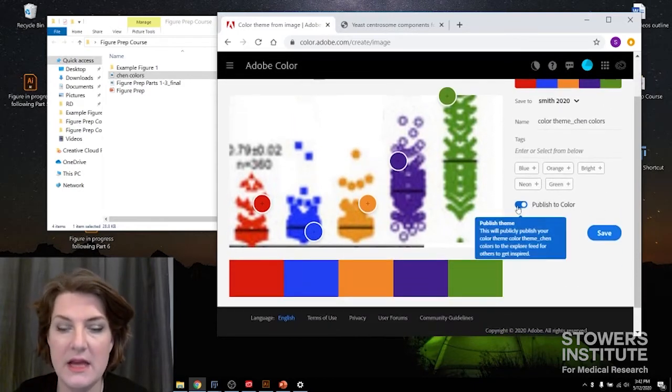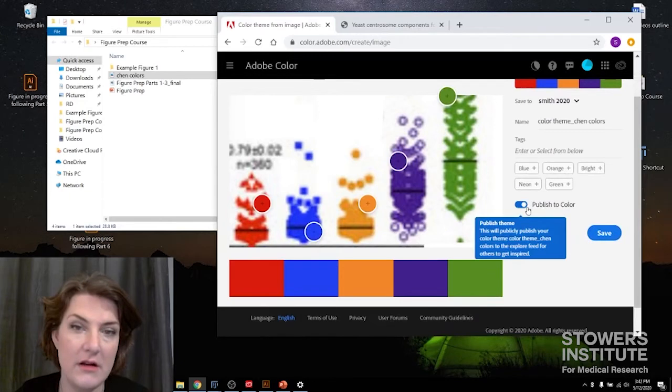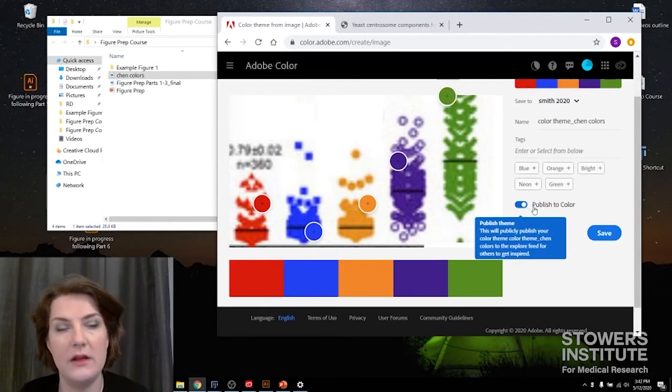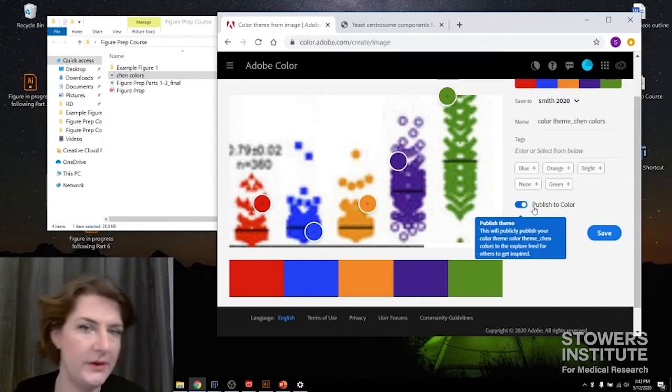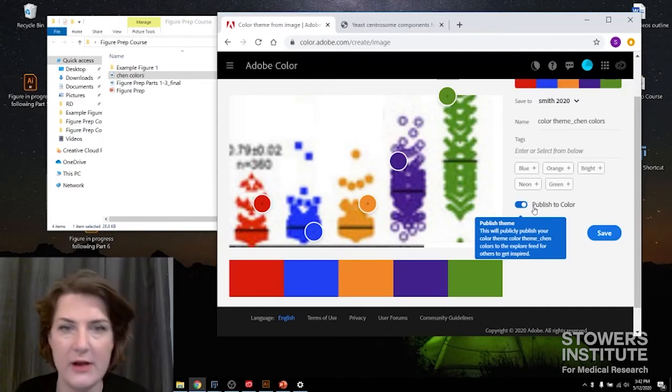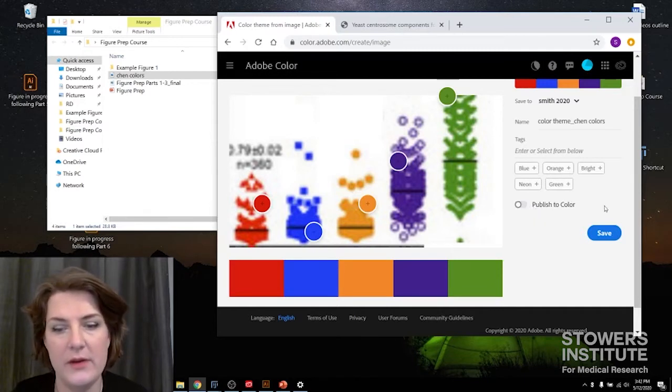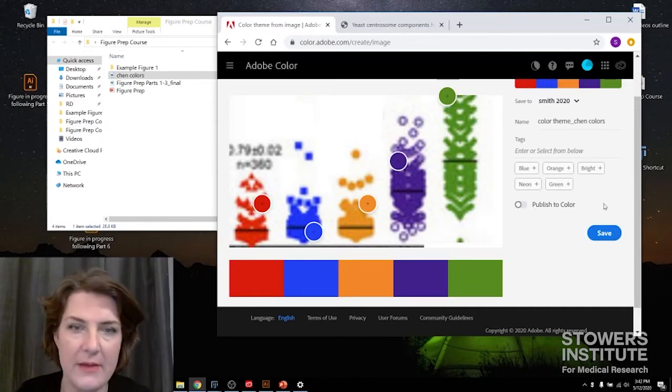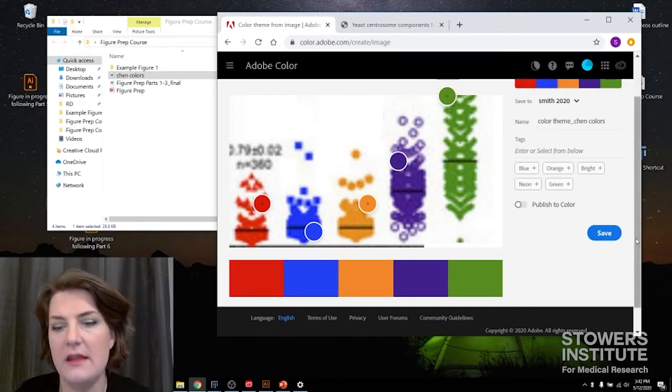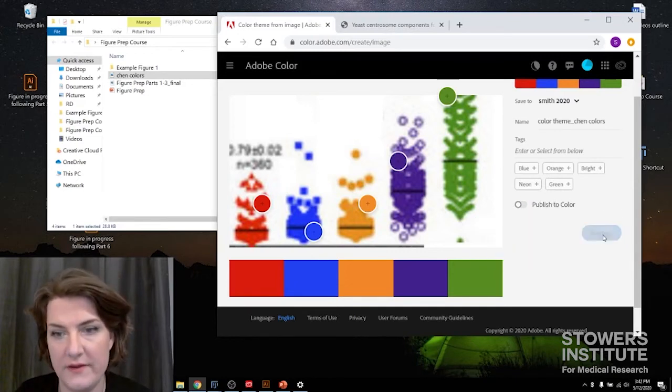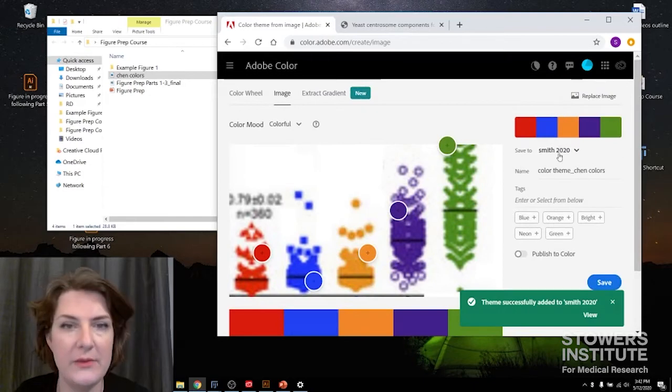And I can leave publish to color on or off. That will make the color palette available to other people. I'm not going to do that right now because I want to keep it in my lab, but it's up to you. And then I'm going to click save.